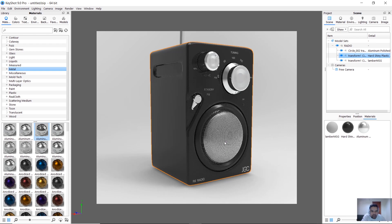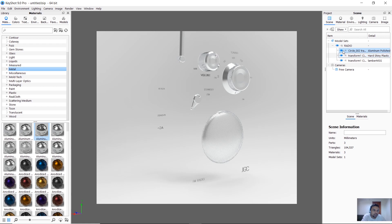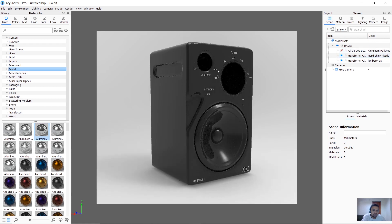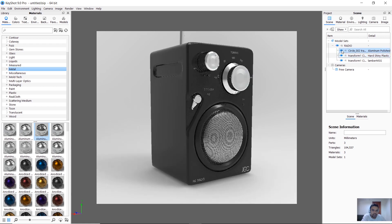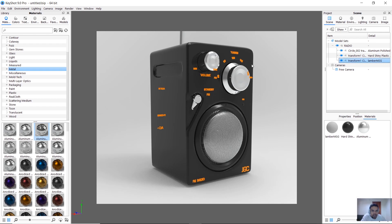Now the first one is the main material. We add the Aluminium materials. Next, we will add the icons in the bottom.